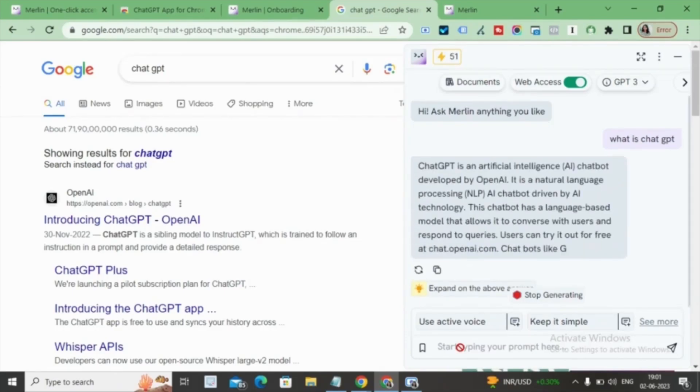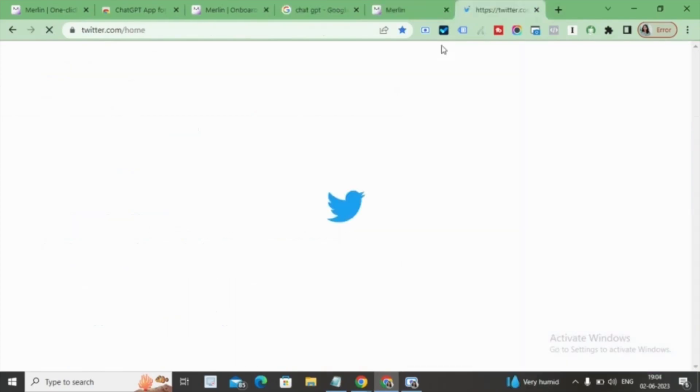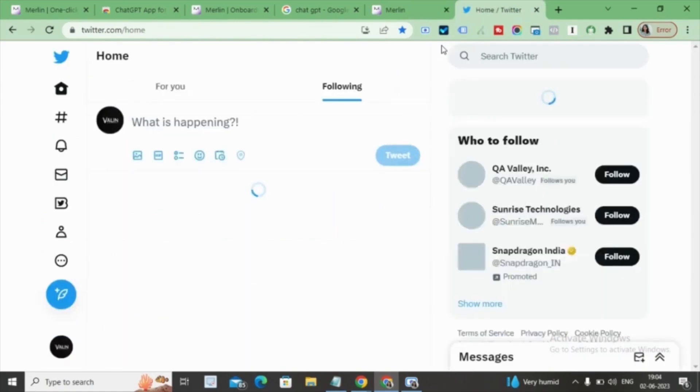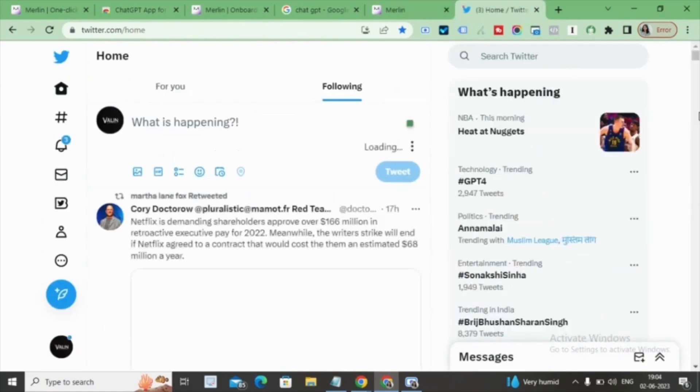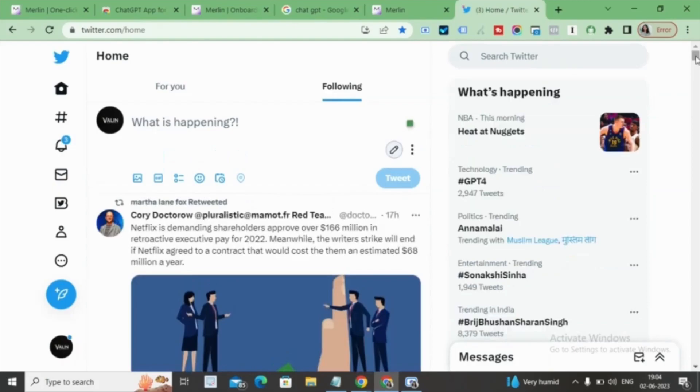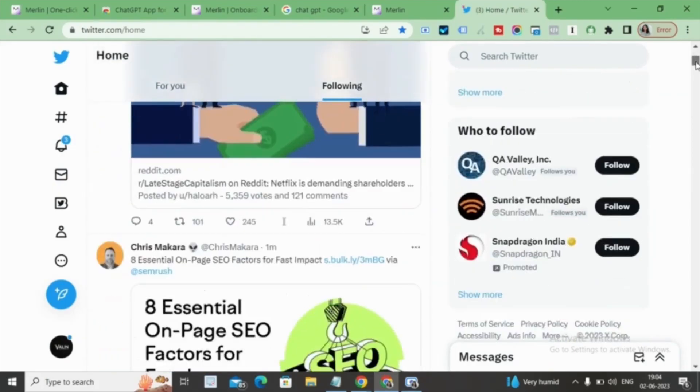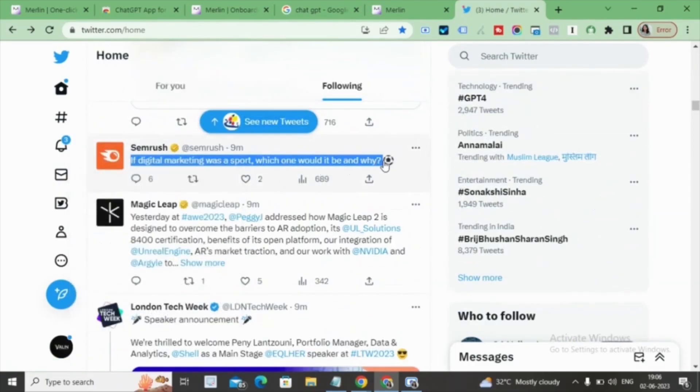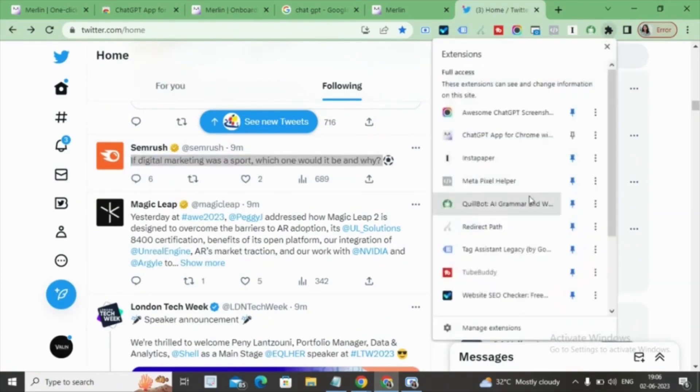You can also utilize this AI tool with various social media platforms. For instance, we'll explore using your Twitter account. Find a comment or question there, copy it, and then select the Merlin Chat GPT extension from the toolbar.